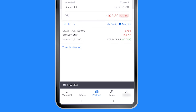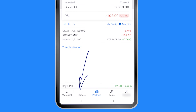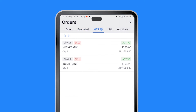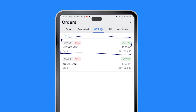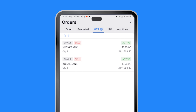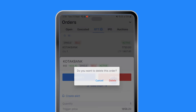Let me place this GTT stop loss order by swiping the button. Once done, I can go to my orders tab — within orders tab there is something called GTT. I will click on GTT and you will notice there is a GTT order placed which says sell one quantity if the price reaches 1750. My trigger is at 1750. I can also click on it to modify or delete the GTT.